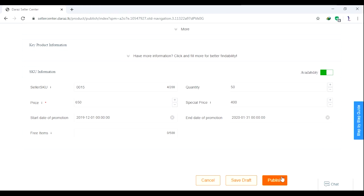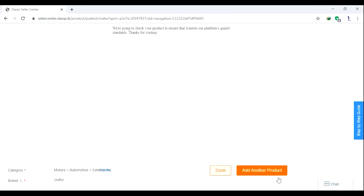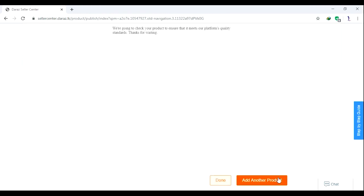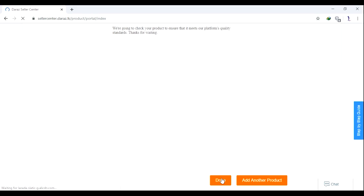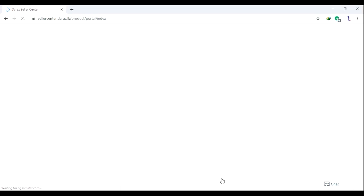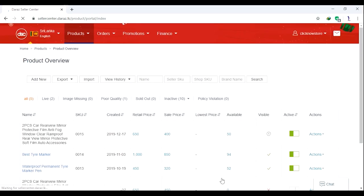Please click. I will show you the first product. I will show you the next video. I will show you the notification.